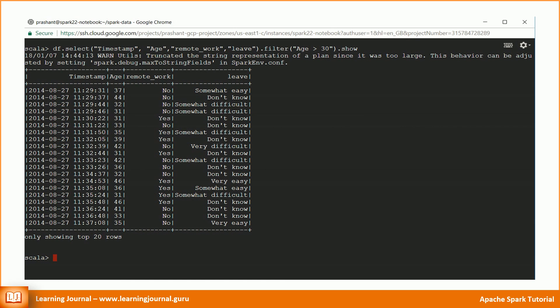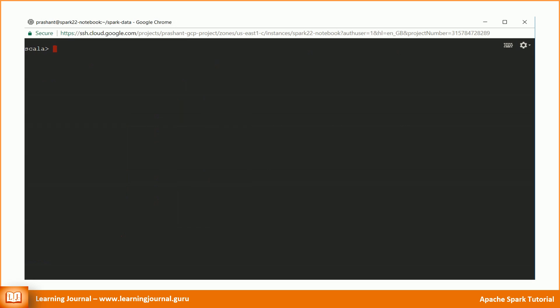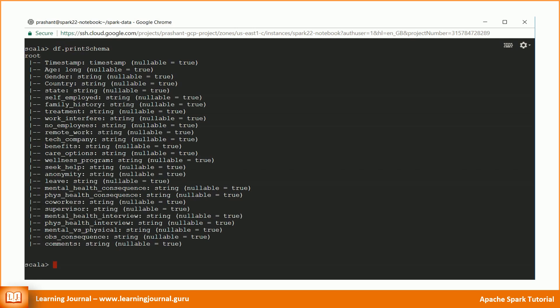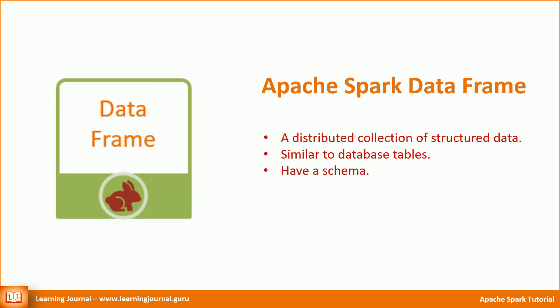The DataFrame follows a row-column structure like a database table. You can pick up the desired columns and apply filters on the rows. Every column has a name and data type attached to it. You can print the DataFrame schema using the below command. It shows the list of all the columns, and every column has a name and a data type attached to it.